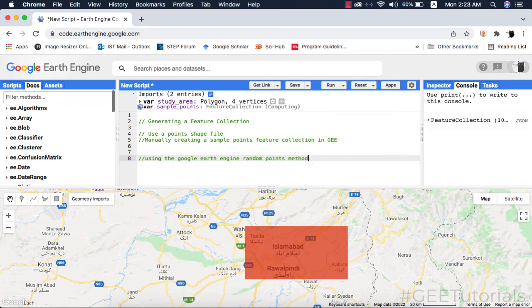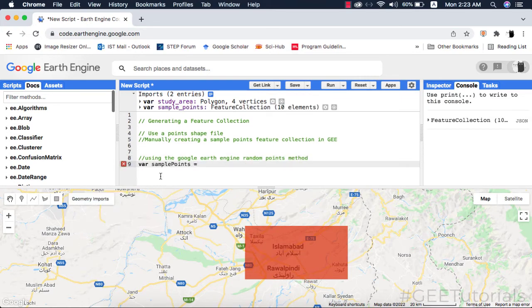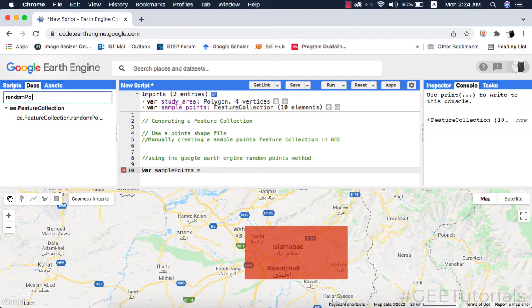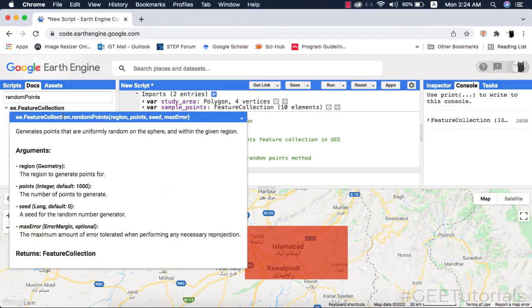This method requires a geometry, and details of this method can be seen in the docs. Every method or function has compulsory and non-compulsory arguments. Any argument that is non-italic is a compulsory argument, meaning you have to provide it — not providing it will show errors on the console. Any argument which is in italic is a non-compulsory argument; if you don't provide it, no error will show.